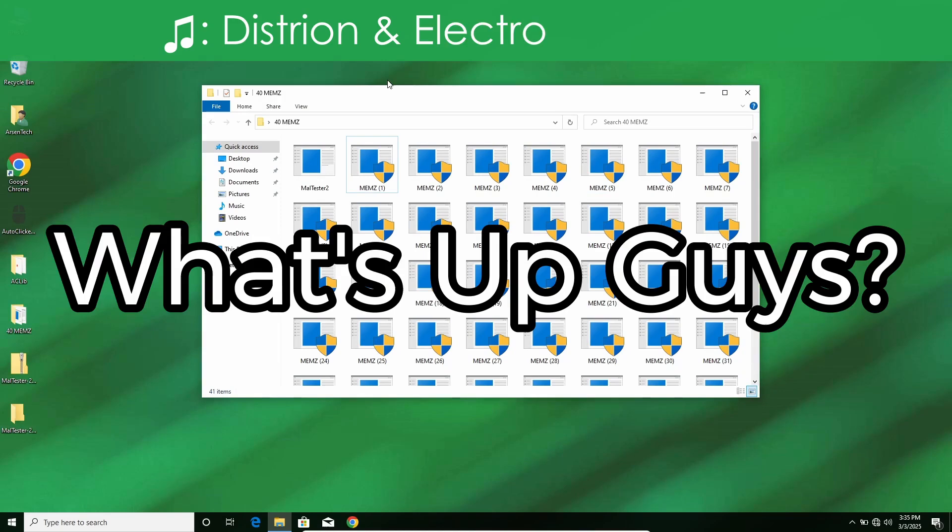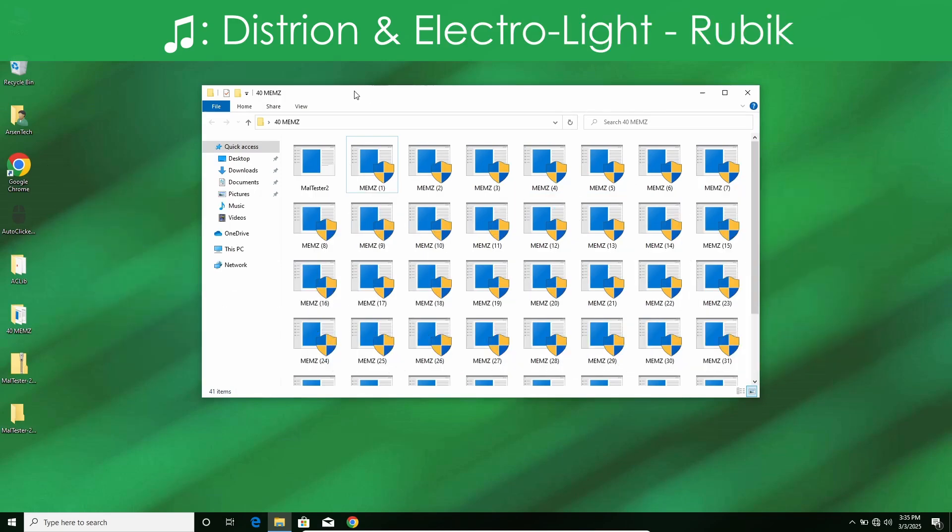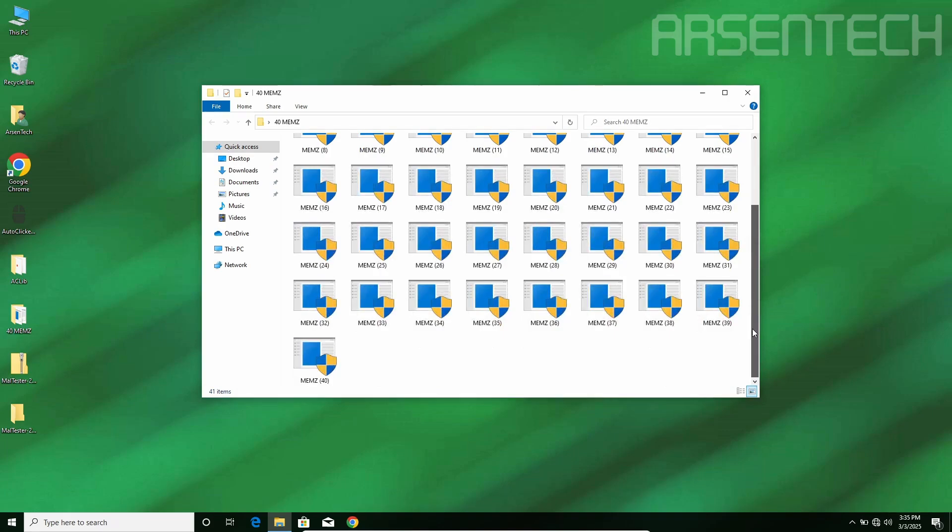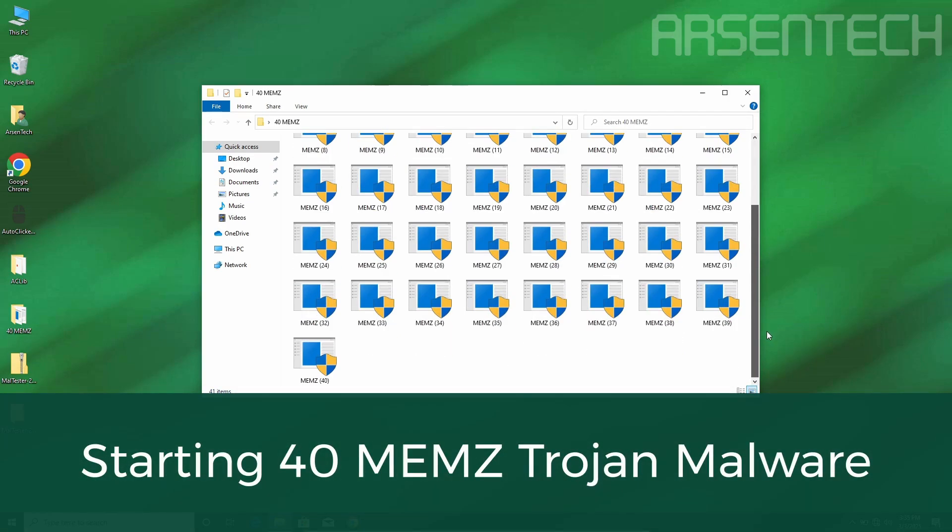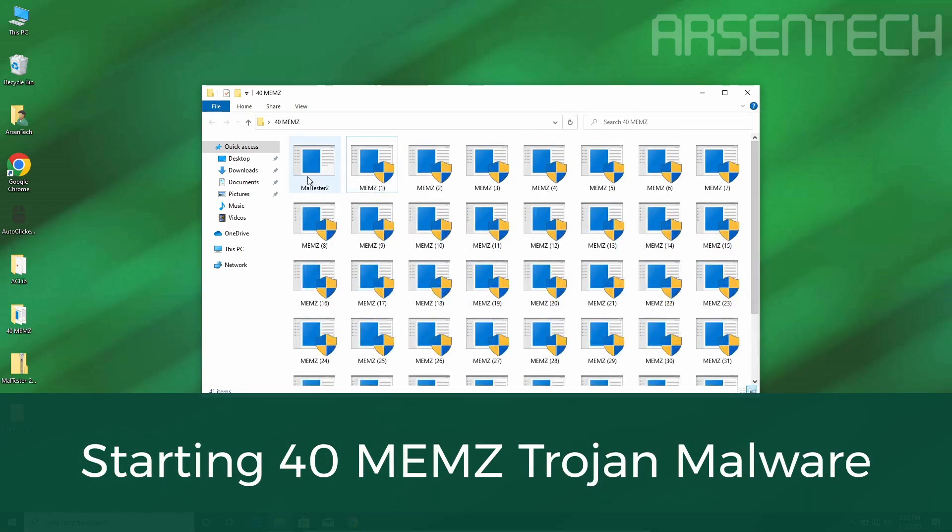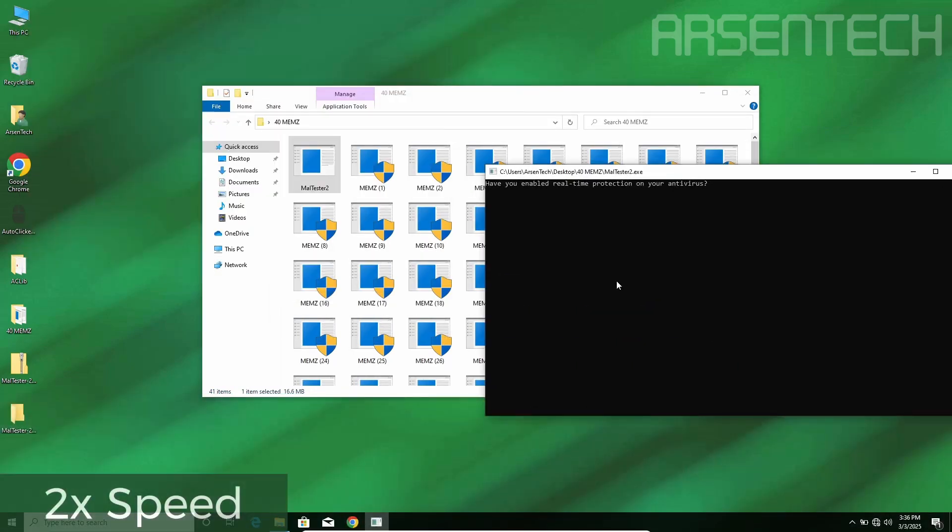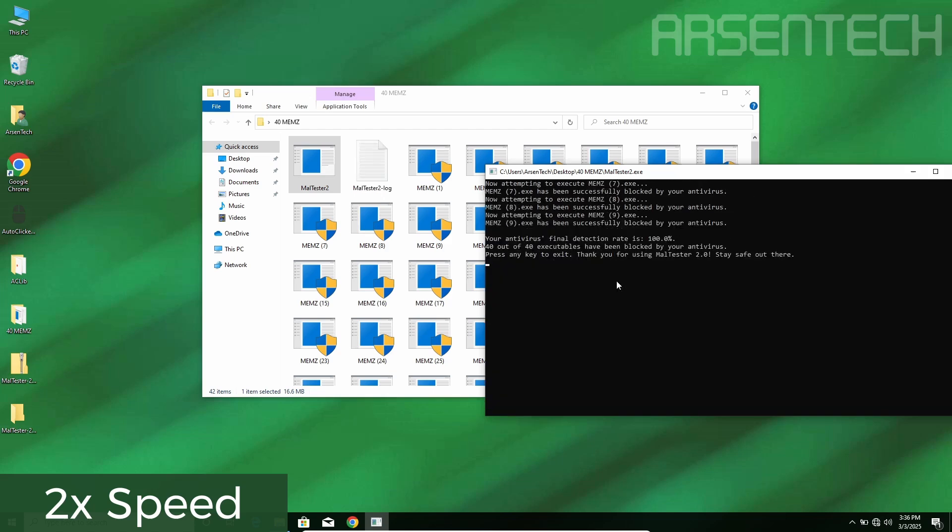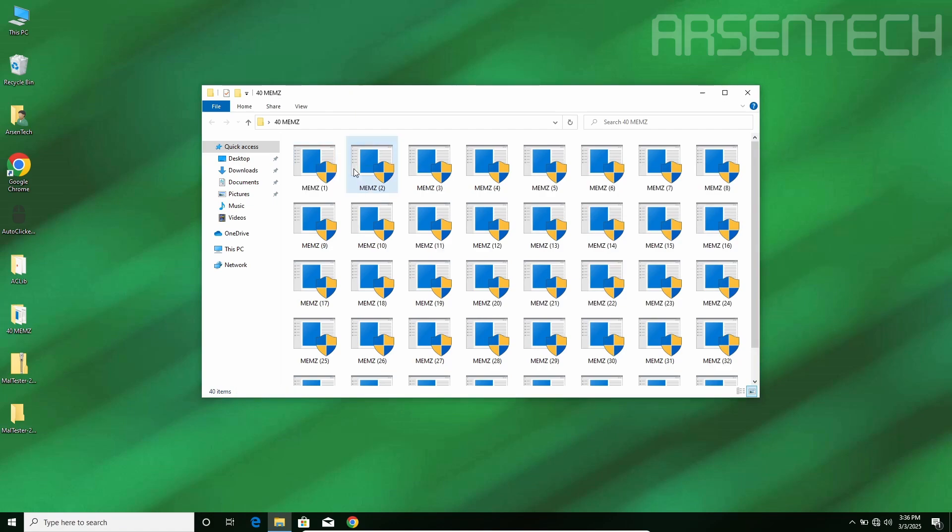What's up guys, Arsentech here, and today I am doing an insane experiment. This time I'm launching the memes malware 40 times. Let's get started. I am using maltester but maltester says it is blocked, let's launch it manually.